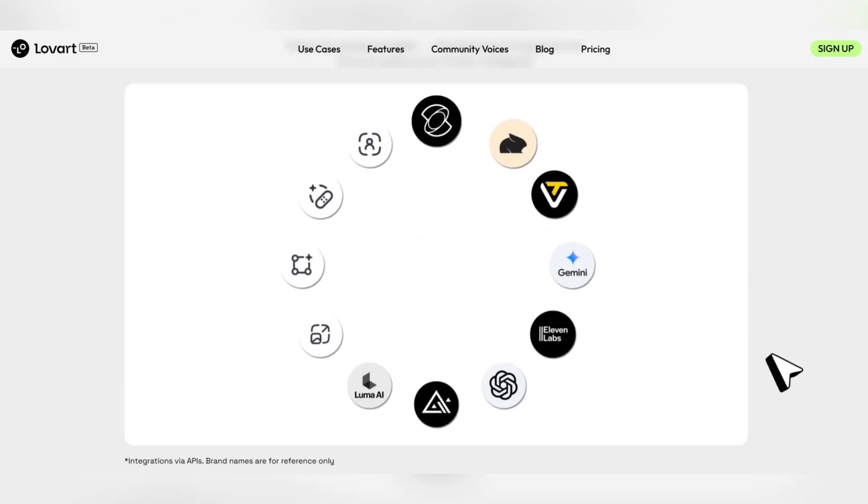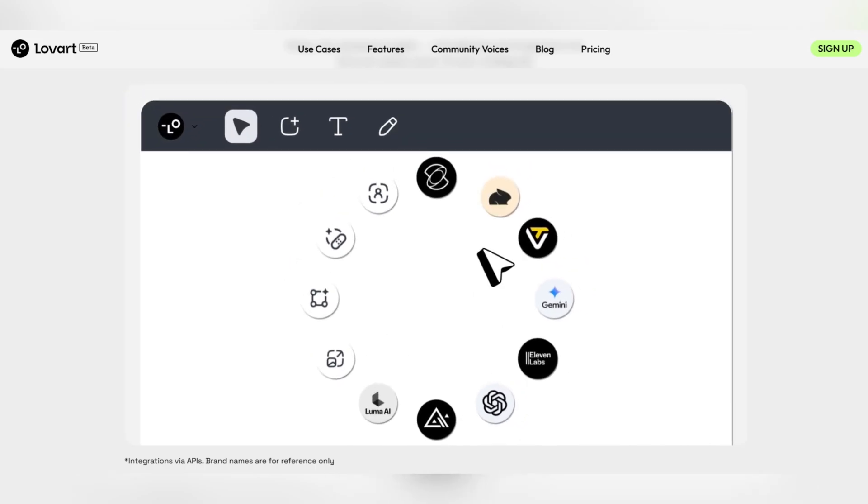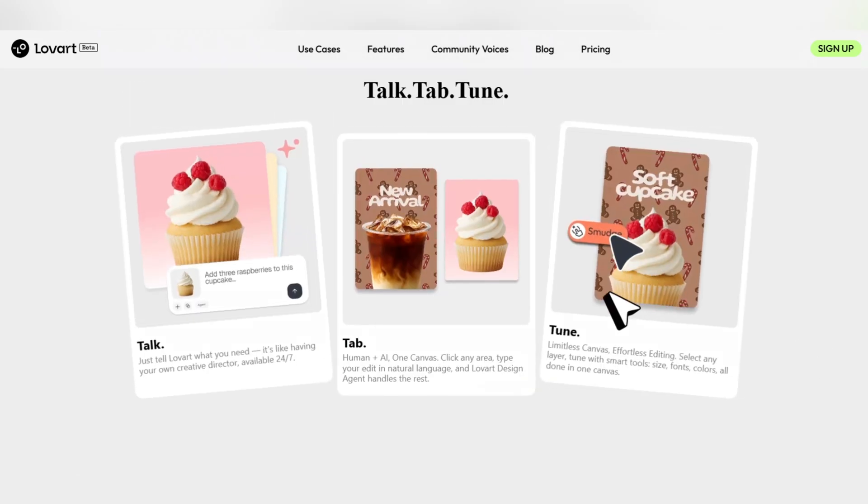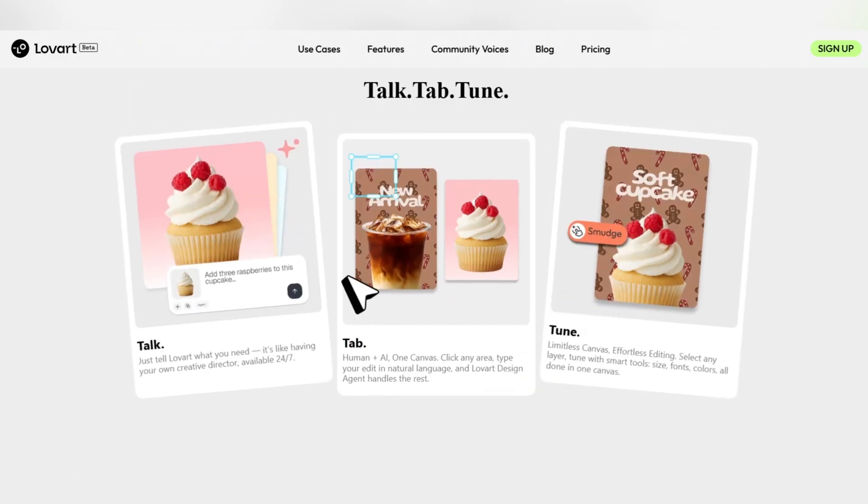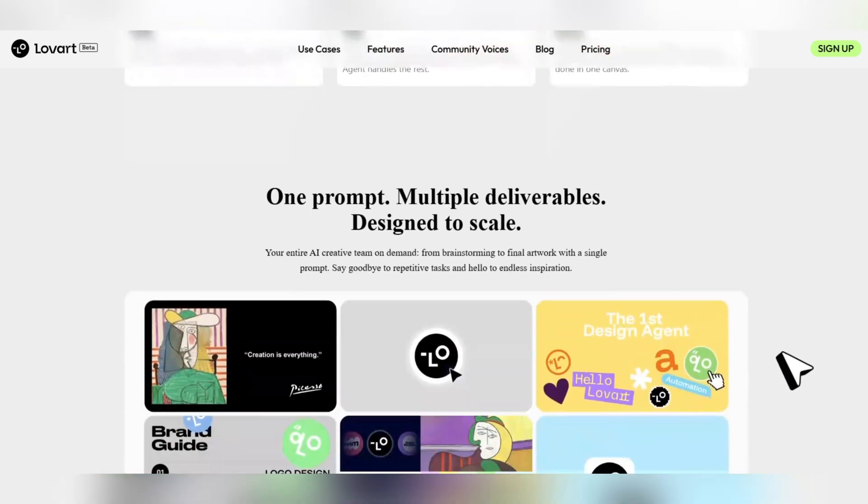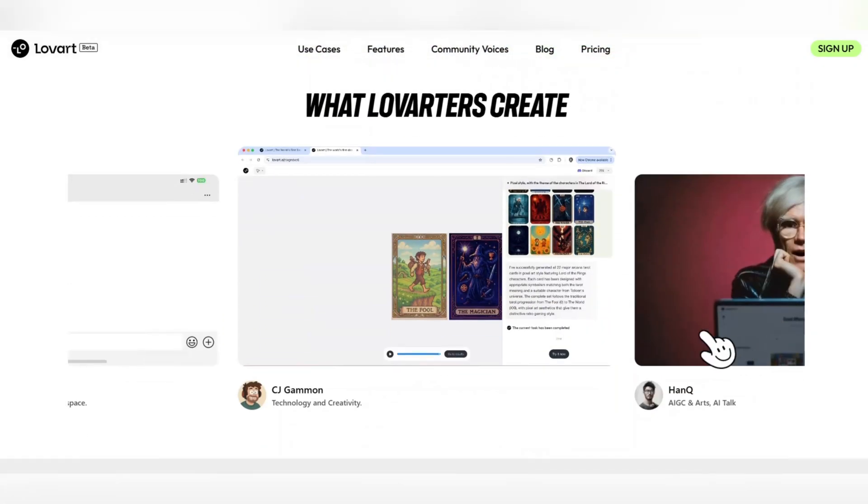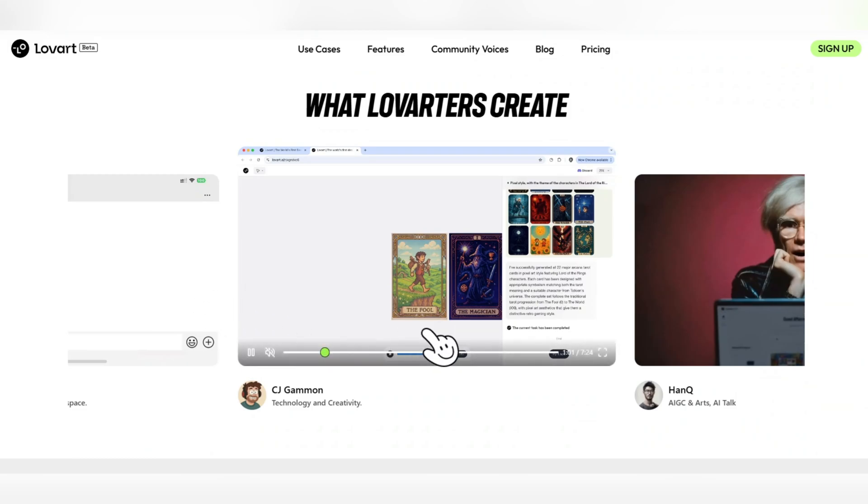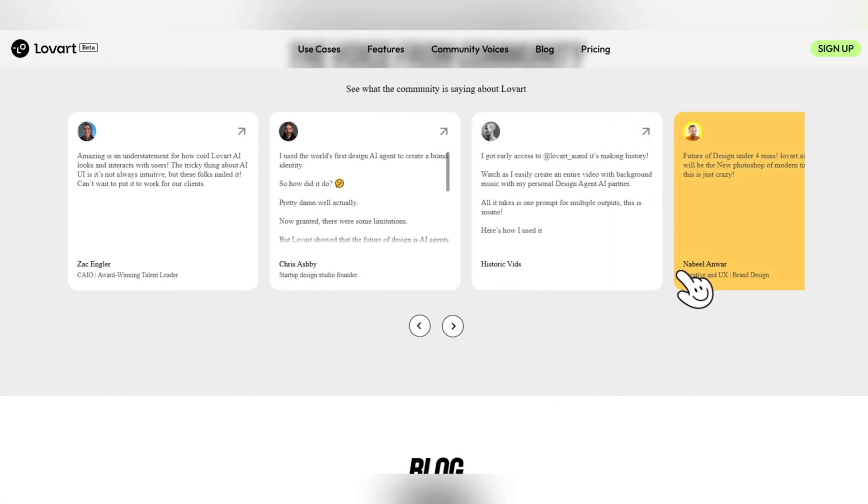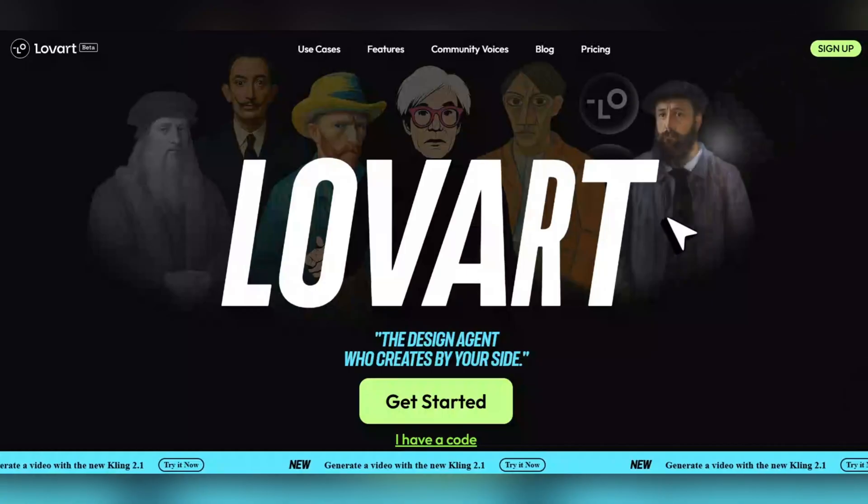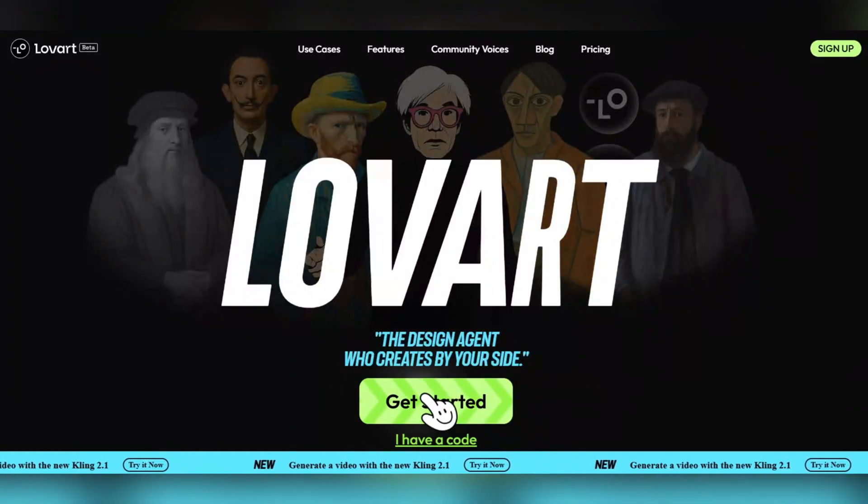If you want to promote a product, Lovart turns it into a visual narrative that has a direct impact on the audience. If you are looking for a visual identity for your brand, Lovart creates a logo design, color palette, typography, and even graphic assets that match your brand with just a text command.